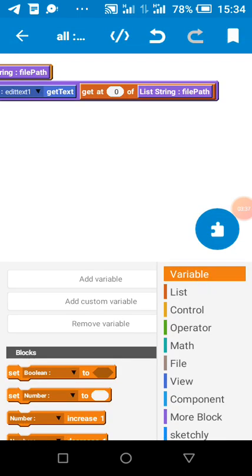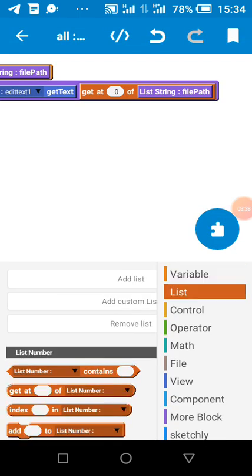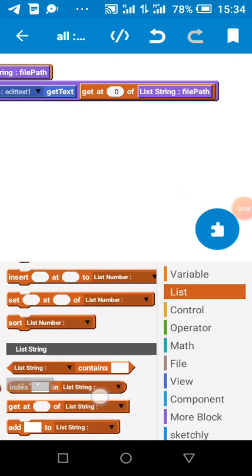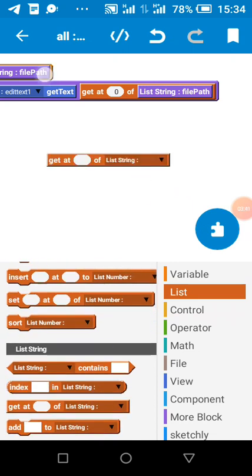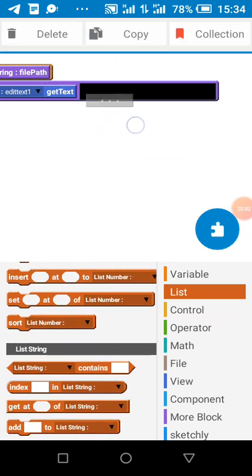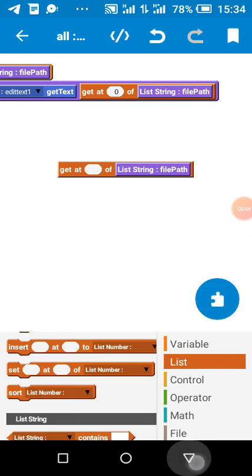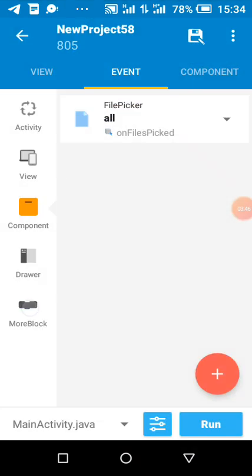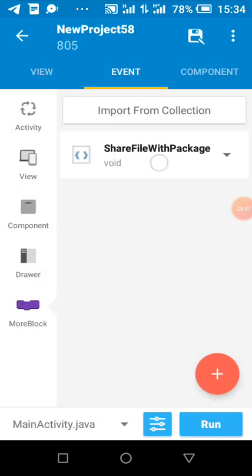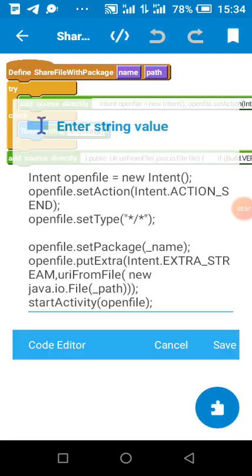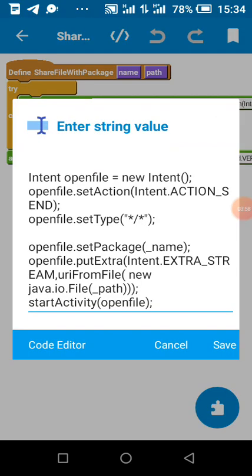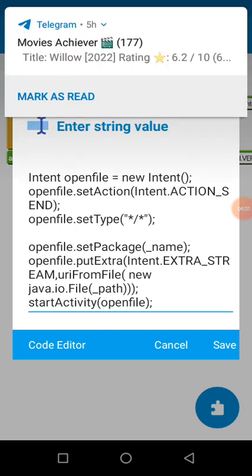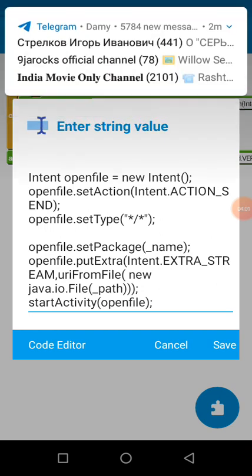So you can put, you can directly put the package name here. You can directly put the package name here. Then there's the file path which is these two blocks. So then we'll go to our more block in our more block.